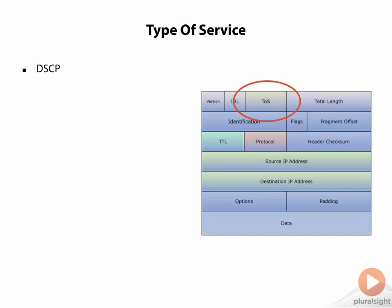That could represent an expedited forwarding. Perhaps we are a voice packet and this voice packet has to be moved quickly through the network because we don't do well with latency. If that's the case, then we can mark this EF and we could send it through the network.